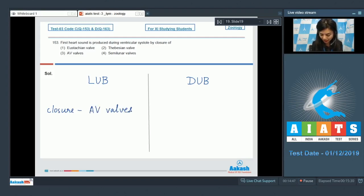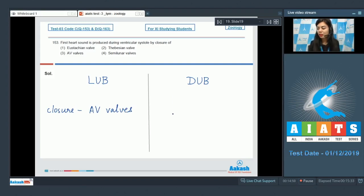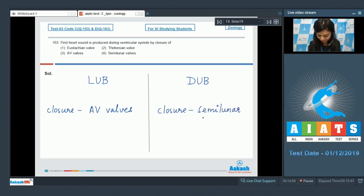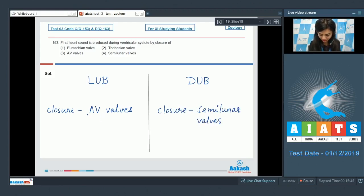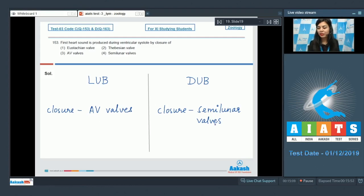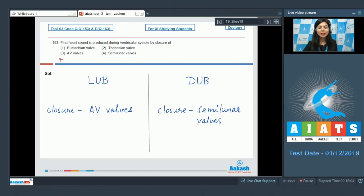Whereas the second heart sound, which is of higher pitch and shorter duration, is produced due to closure of semilunar valves. This closure of AV valves takes place during ventricular systole, and closure of semilunar valves takes place at the beginning of ventricular diastole. The correct answer here would be option number 3, AV valves.